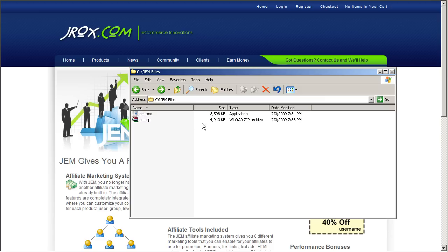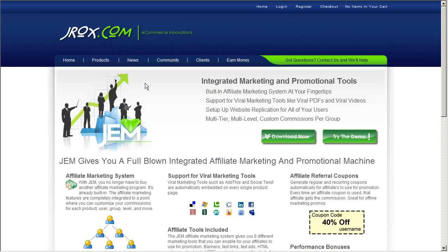First, you have to download the GEM executable file. This can be done by logging on to our website and clicking the Download Now button or registering for an account on our site, jrox.com.